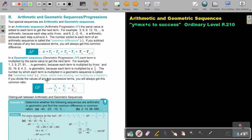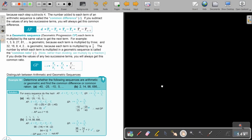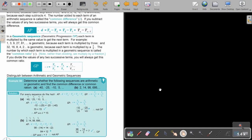If you divide the values of any two successive terms, you will always get the common ratio. Instead of subtracting, you are going to divide, and every time you will get the same value. Let's test it: 3 divided by 1 is 3, 9 divided by 3 is 3, 27 divided by 9 is 3.